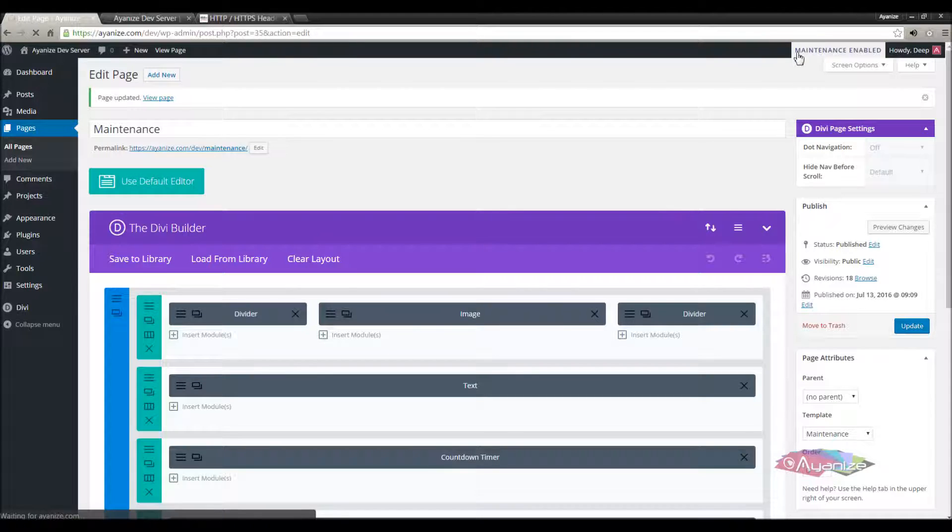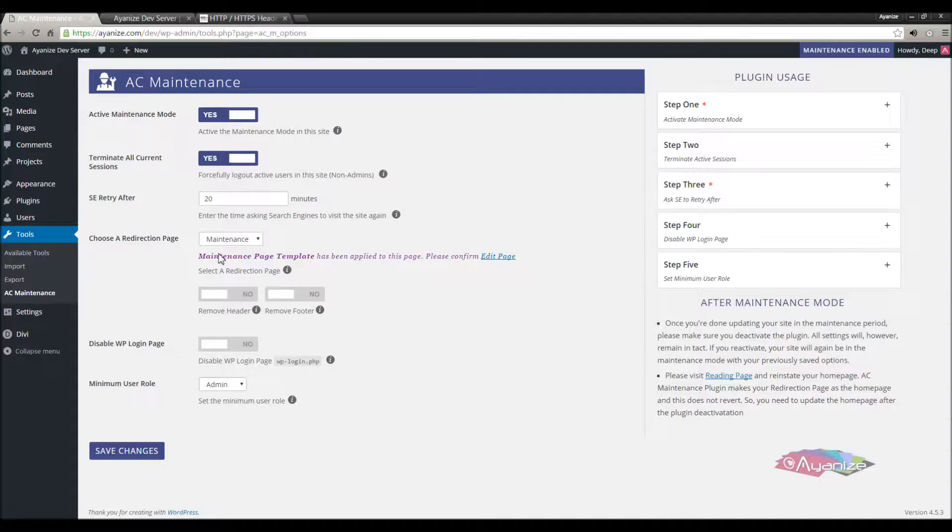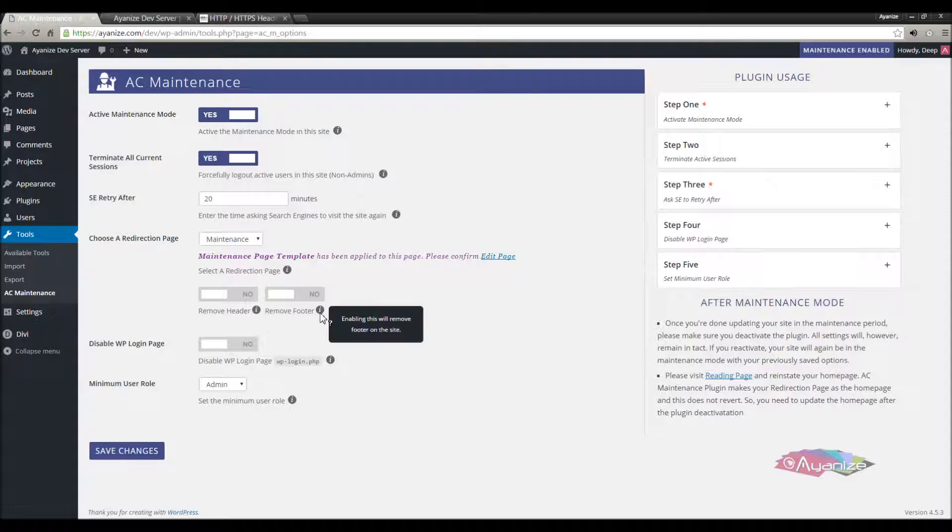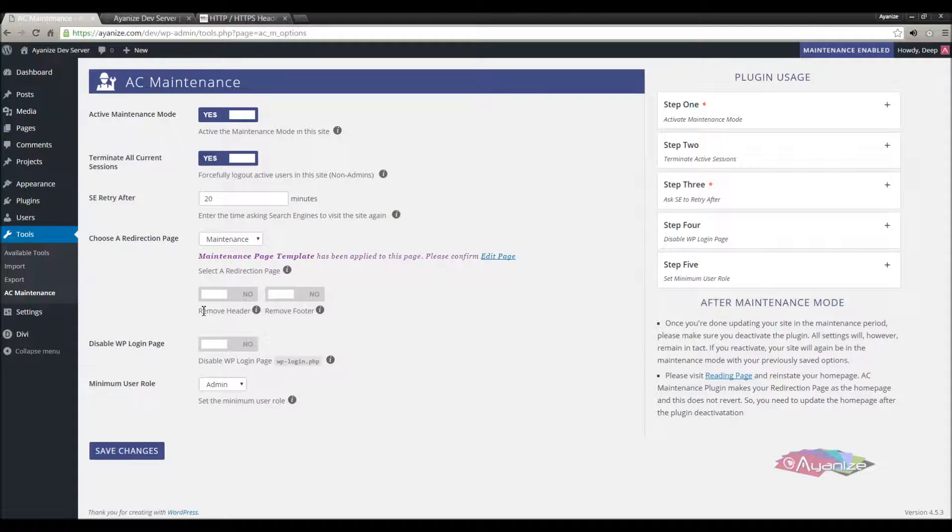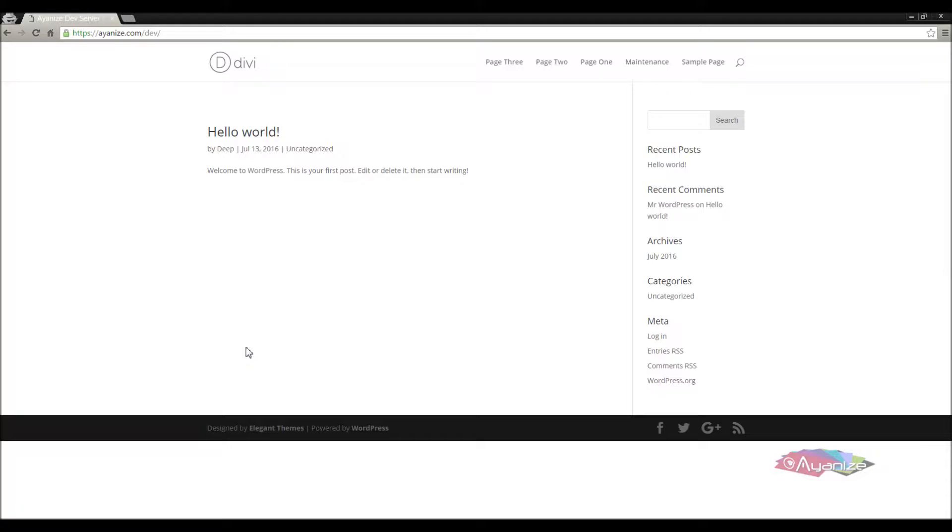Let's get back to the plugin options. There are two options below this which you can use to make the maintenance template blank, similar to dbblank template. We'll come to them later. Now we will see if other pages are redirected to the maintenance page, which is the home page.